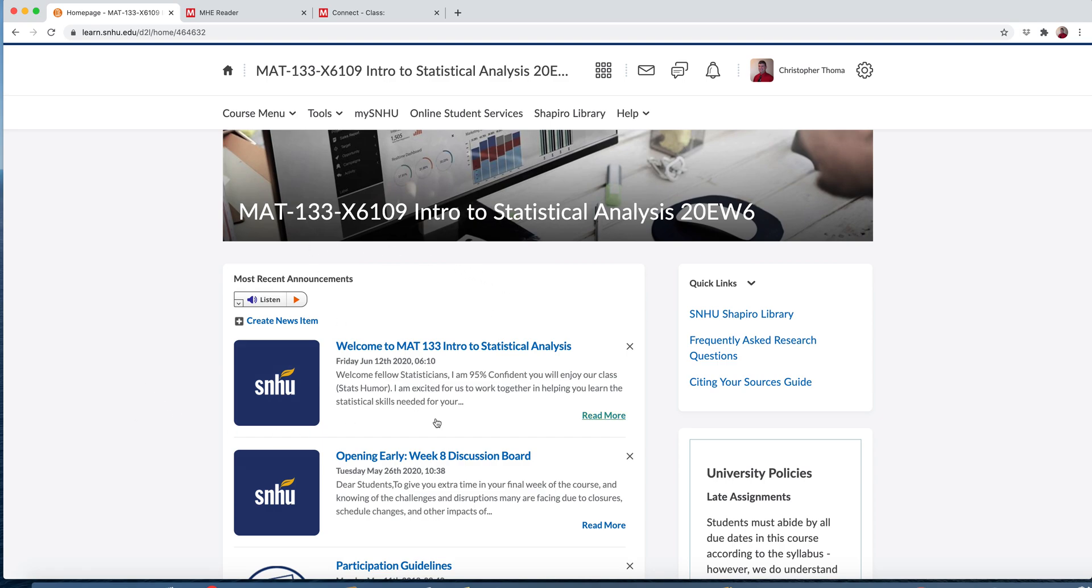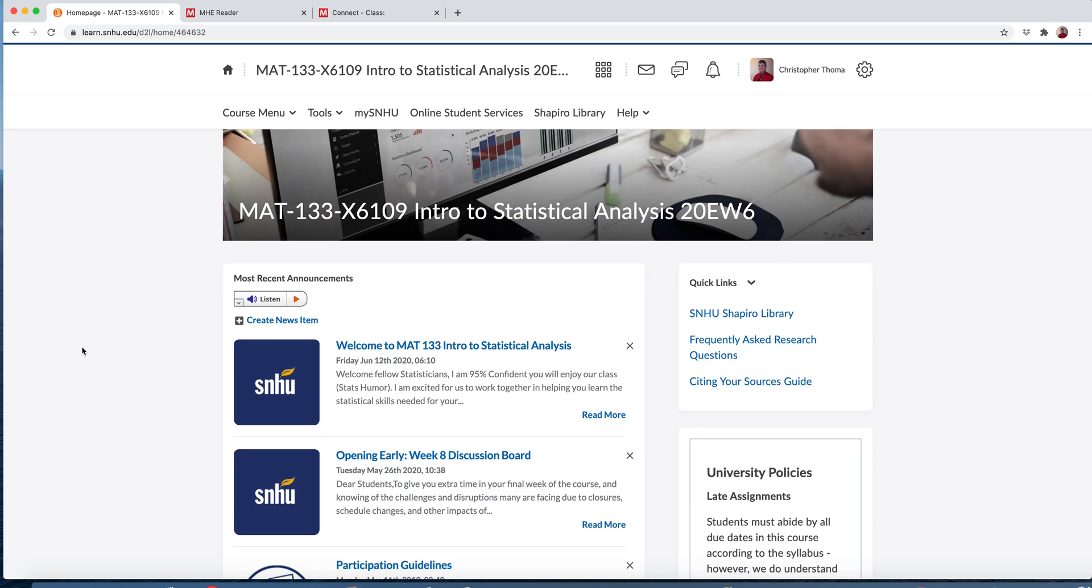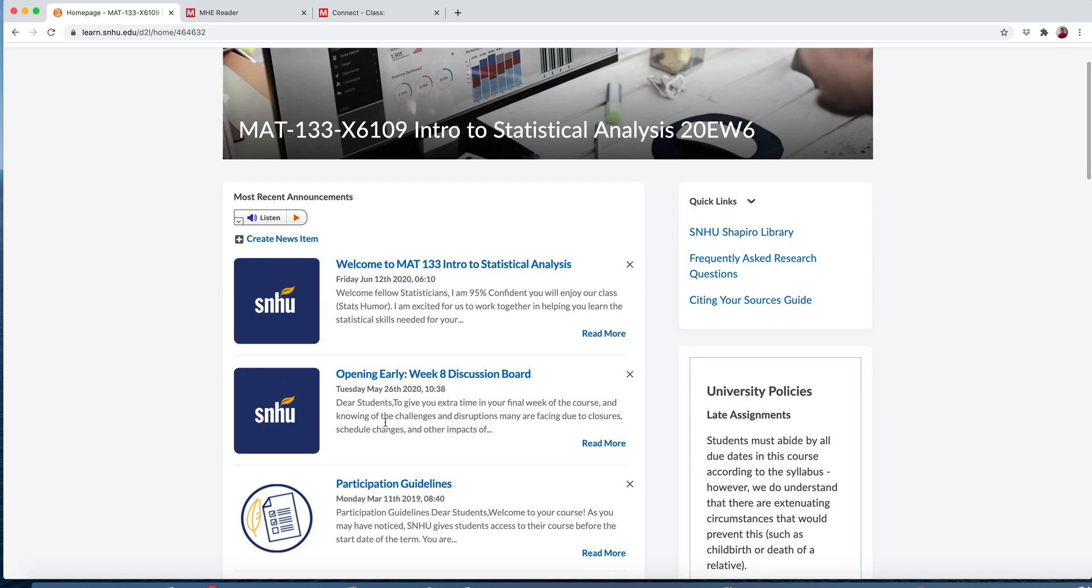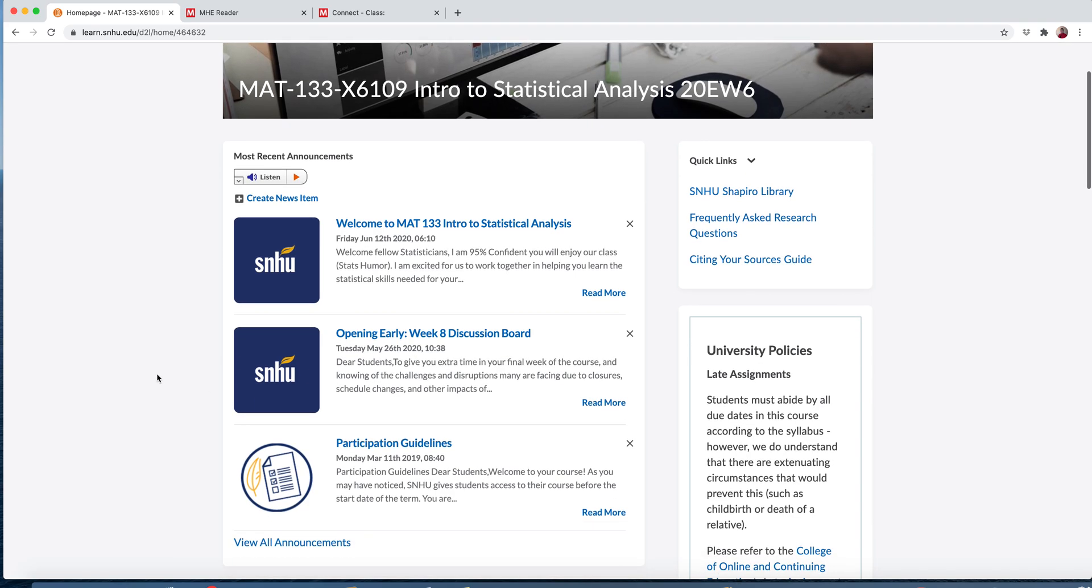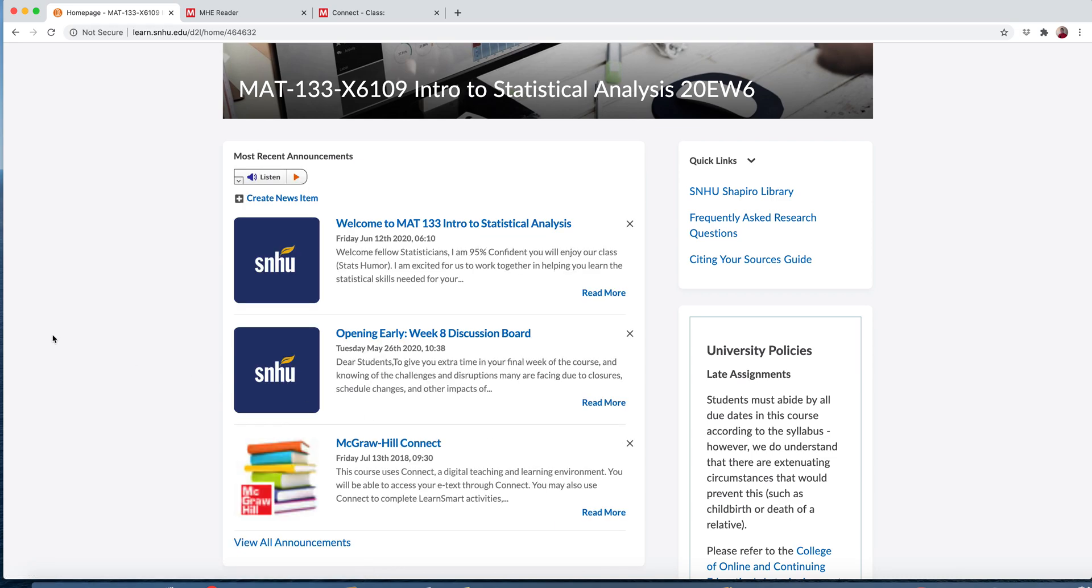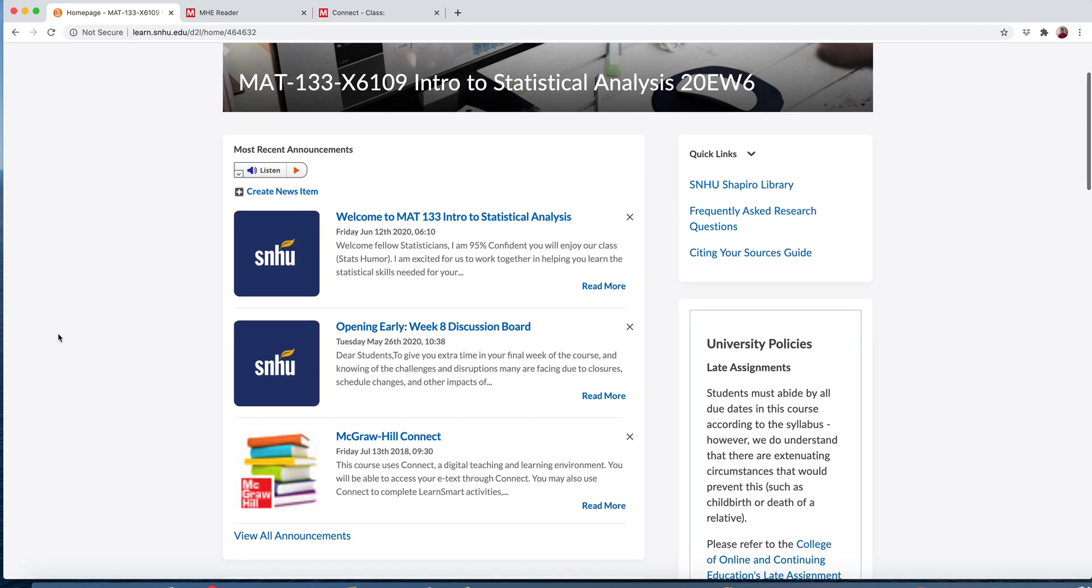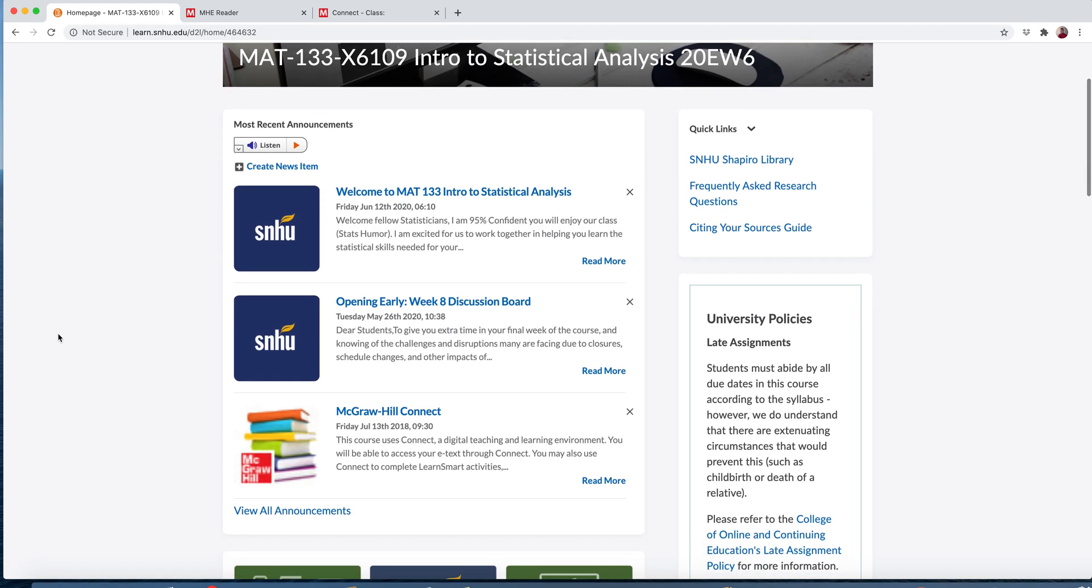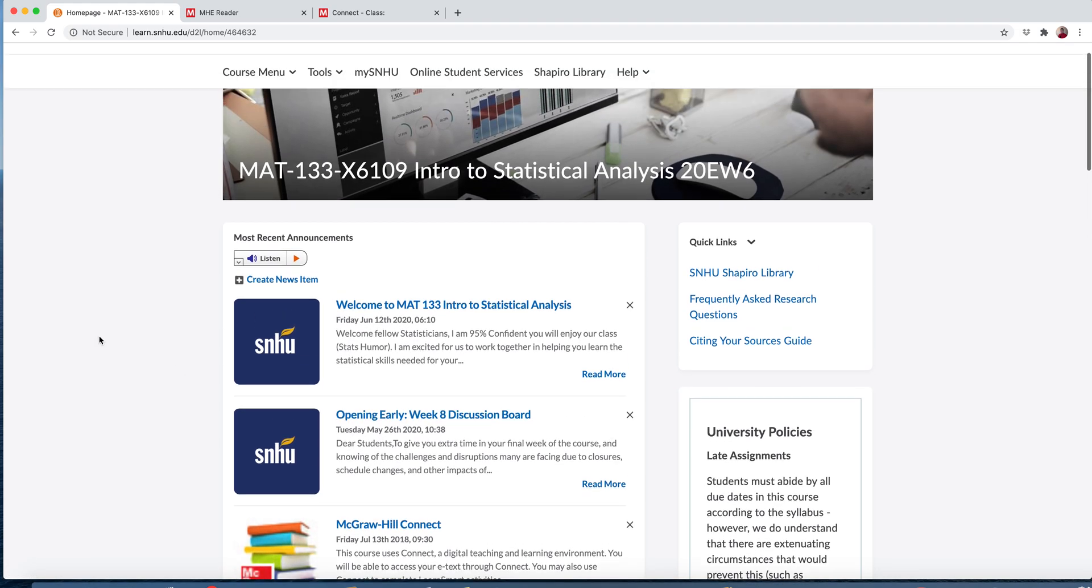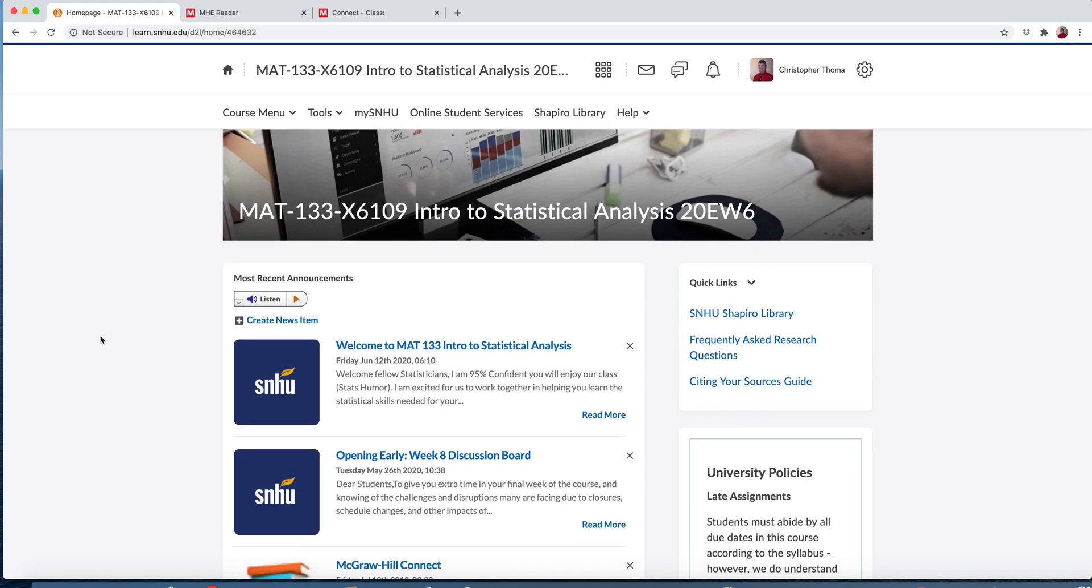So when you first log in, you'll see some announcements. Every week I'll post at least one announcement. The school also may put out some announcements as well. You can read your announcements here. As you read them, you can close them either by clicking X or when you read them, they should take them off so they don't stay right there. So definitely read the announcements.